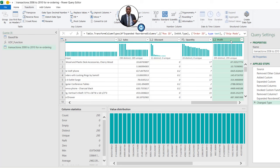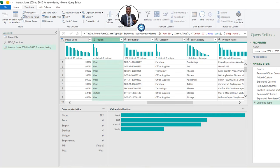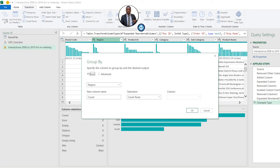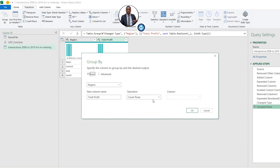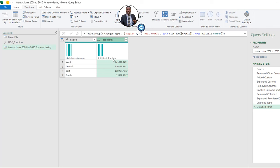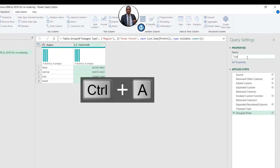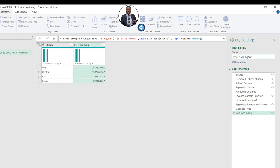I want to see the total profit by region. I'll select the Region column, then click Group By in the Transform tab. We'll set it to Basic, group by Region, name the new column 'Total Profits', set the operation to Sum, and choose the Profit column, then click OK. We now have the total profit by region. Let's rename this query to 'Total Profits by Region' and press Enter to commit.